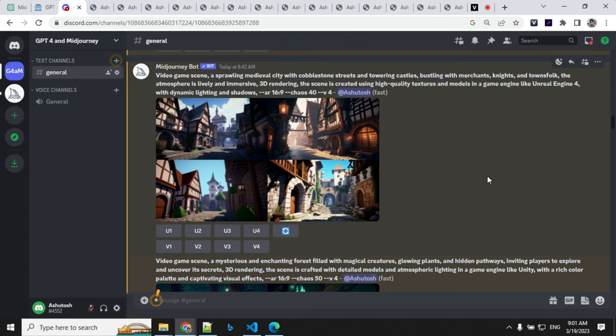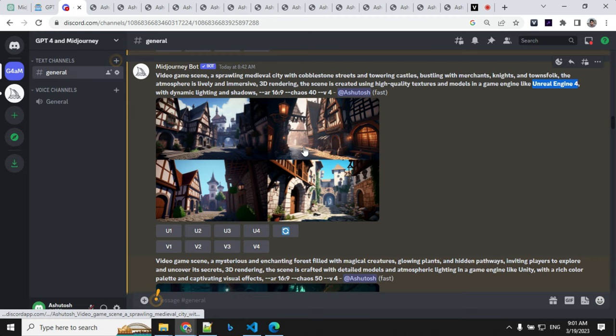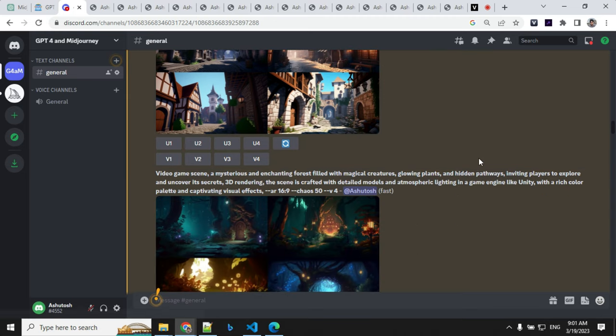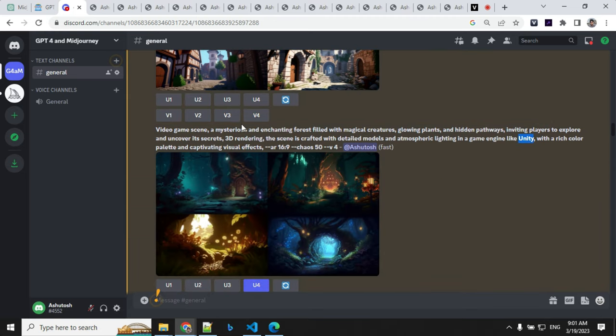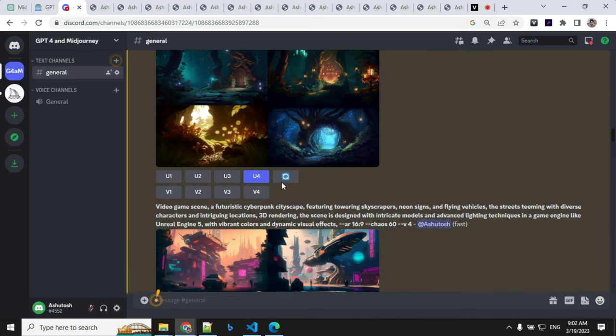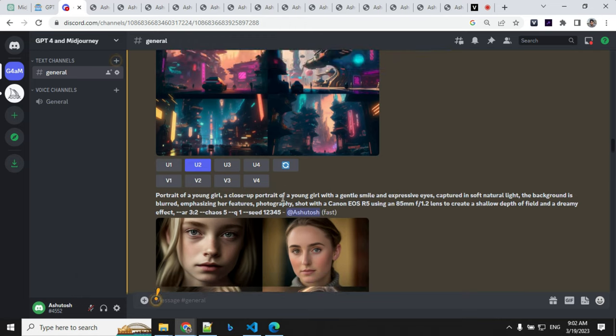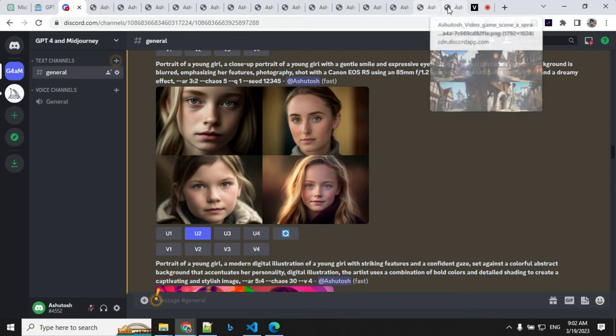So we have our images. Let's have a look. You can see here, GPT-4 was smart enough to add words like Unreal Engine 4, dynamic lighting and other things. Same here, it has used words like Unity game. So these are the images I was able to generate.